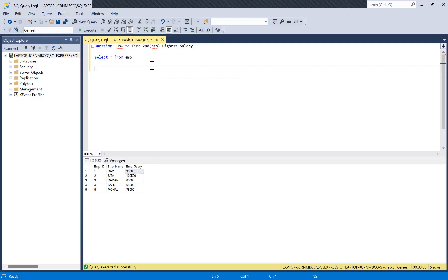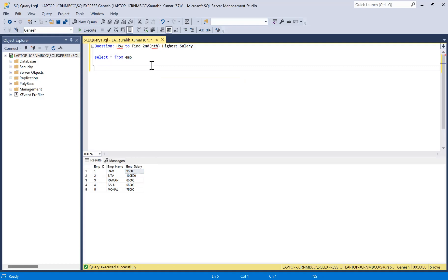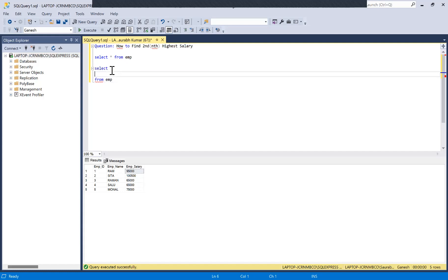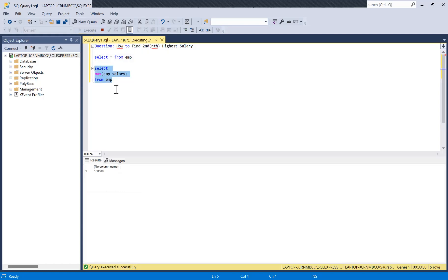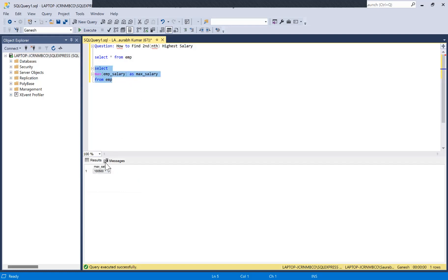Before we go for the second highest salary, let's say you are asked to find the highest salary in this table. It's very simple — SELECT MAX(imp_salary) FROM employee_table. If you run this, you'll be able to find the highest salary. You can give it an alias like max_salary.